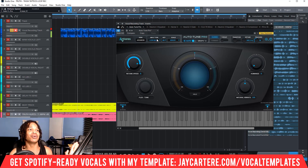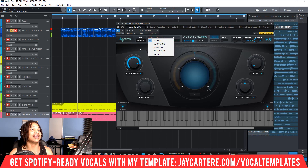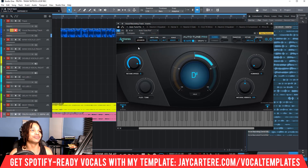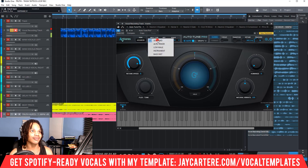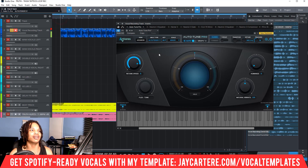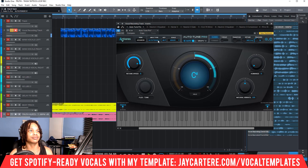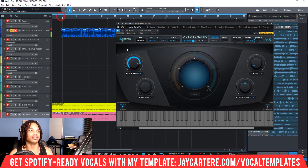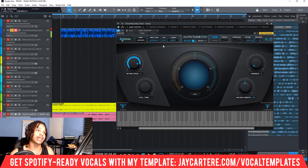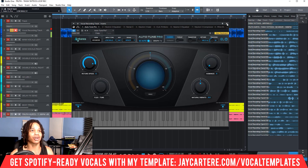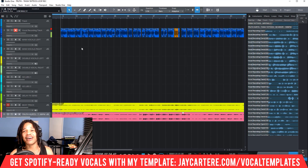So really, when using Auto-Tune the most important parameter is retune speed — everything else, leave alone. Get the key right, get the input type right, hit Classic, and you're done. The input type gives Auto-Tune a baseline to understand your voice, but it doesn't change things dramatically. Retune speed and key are the most critical settings — that's perfect auto-tune for beginners.